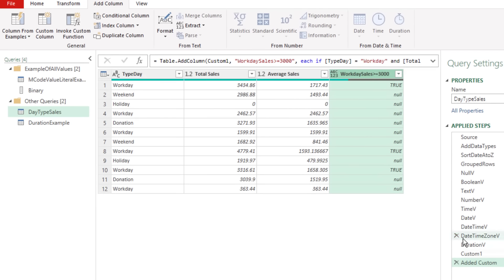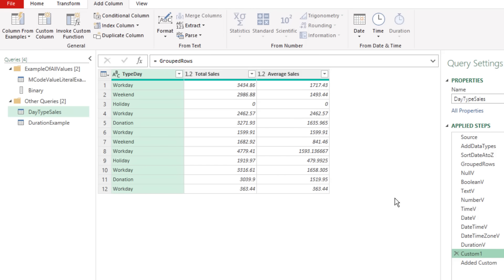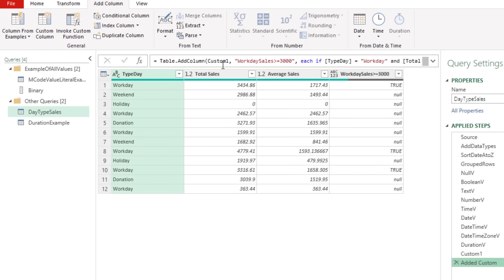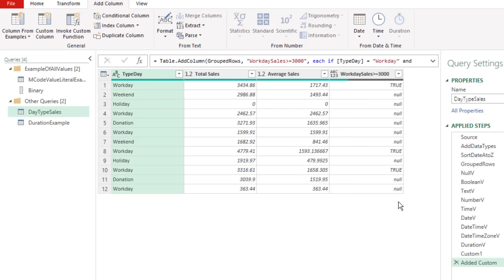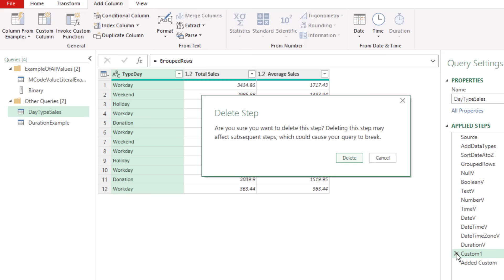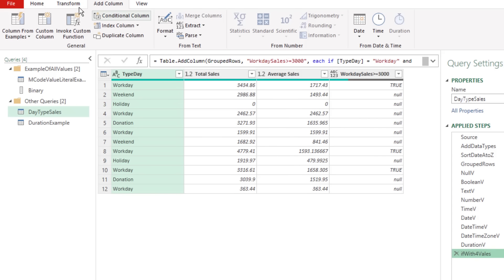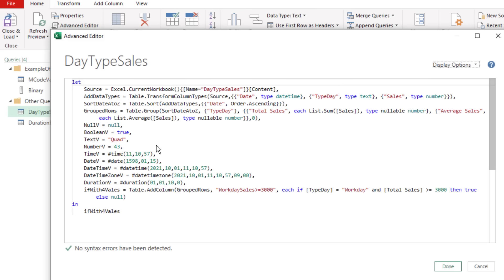After clicking OK, that formula works. To make the M-Code even more efficient, instead of pulling GroupRows down and building the formula looking at the previous step, I can build this step and point the first argument directly to GroupRows. Table.AddColumns is looking directly up at GroupRows — it's totally allowed to do that.